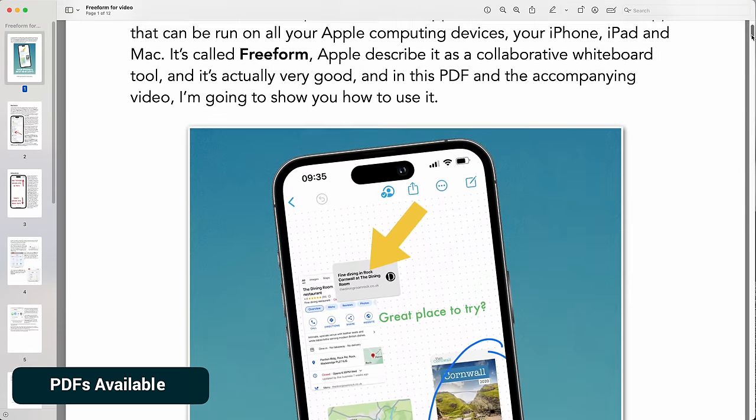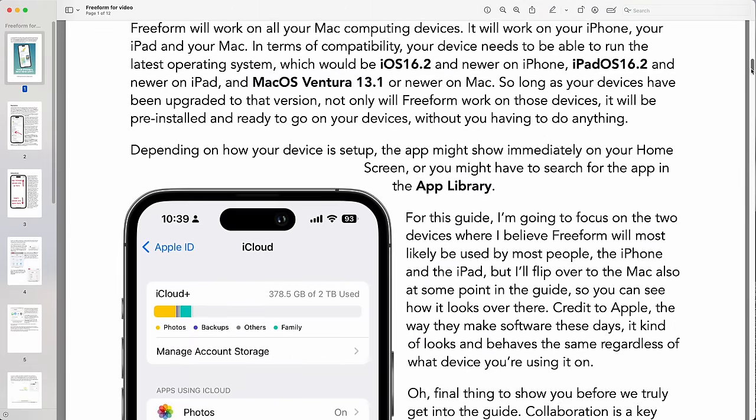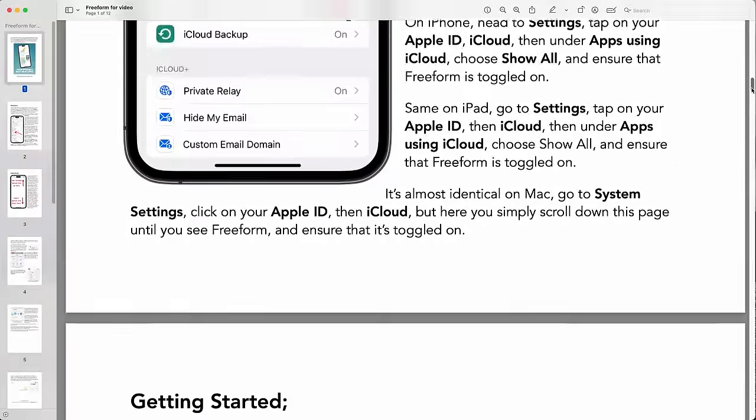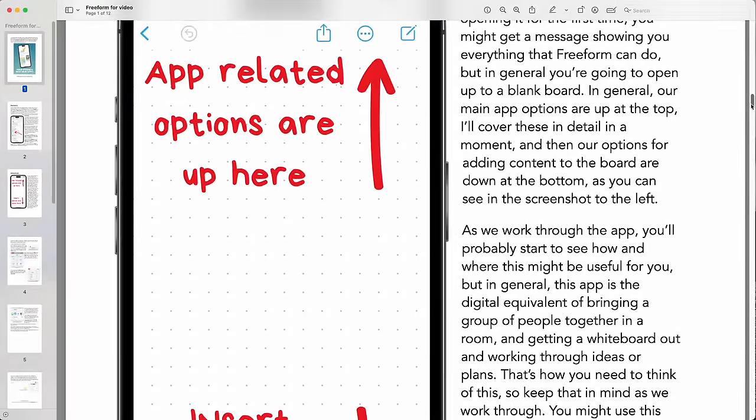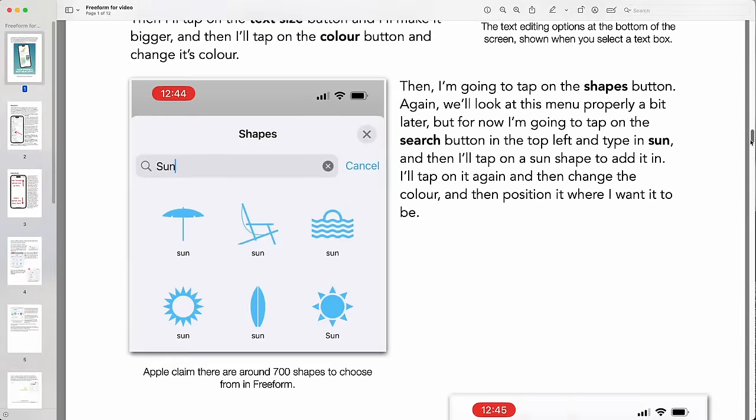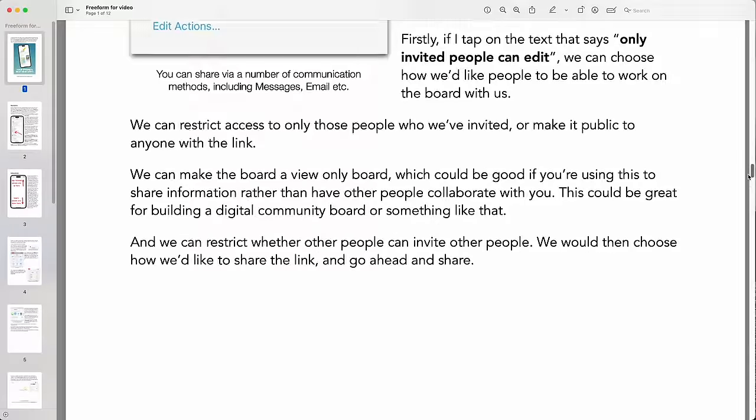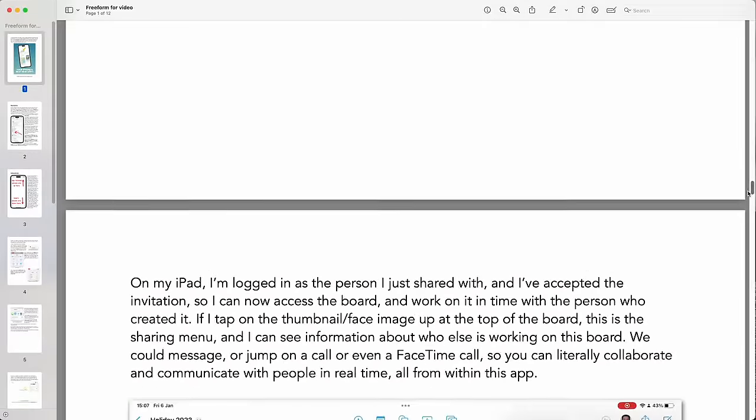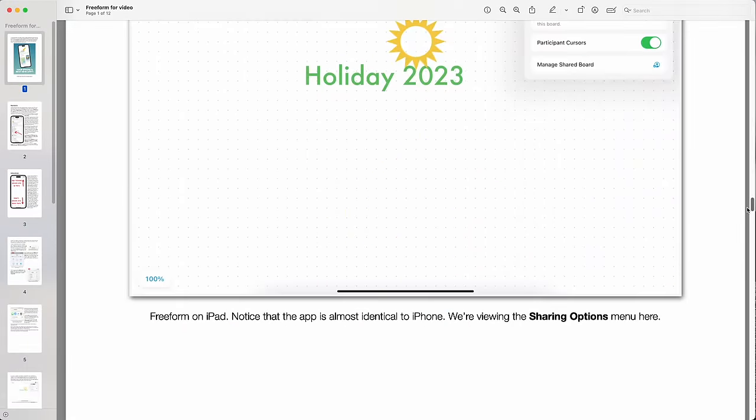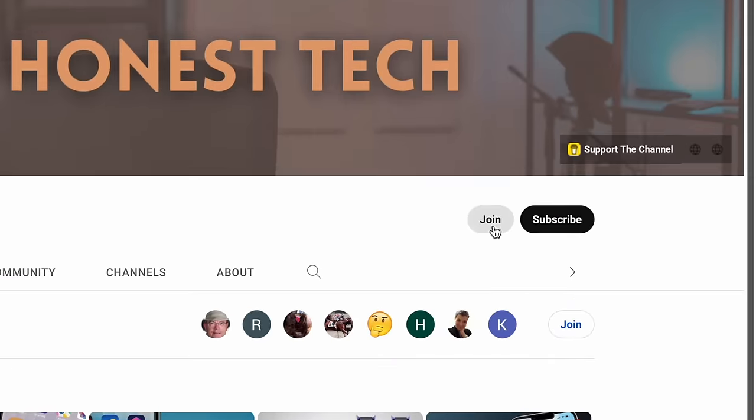By the way, if you prefer to have content like this in a written format, there's a PDF to accompany this video, and you can access it by becoming a channel member, where for a small monthly fee, you'll get access to all video PDFs moving forward, plus the growing library of old ones. Just hit the join button on this video and follow the instructions.